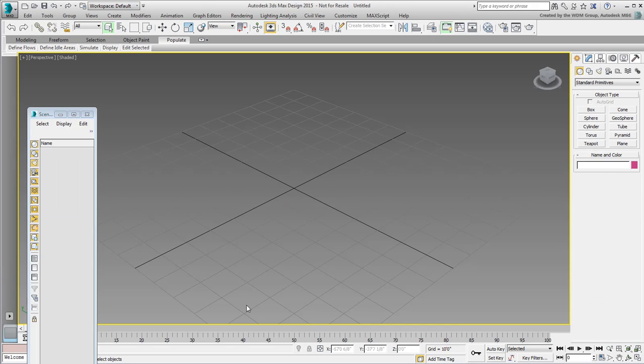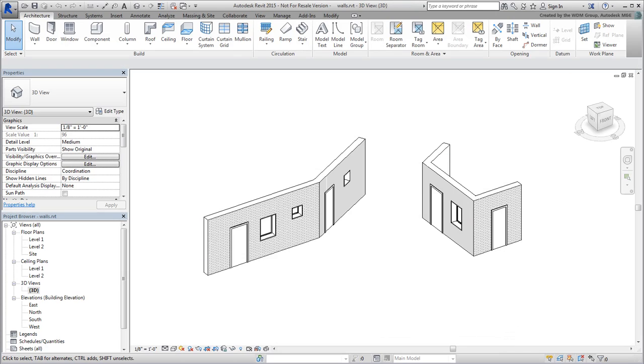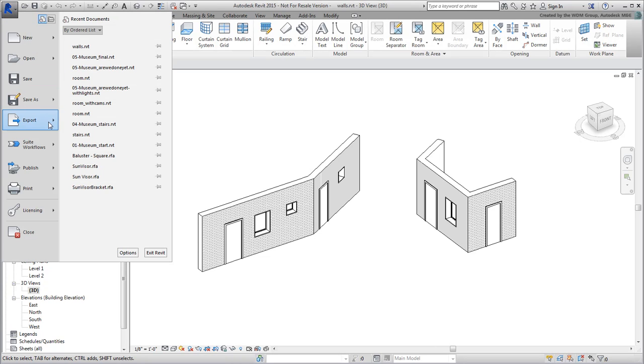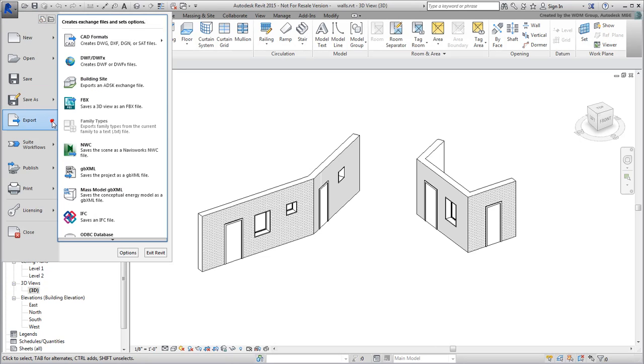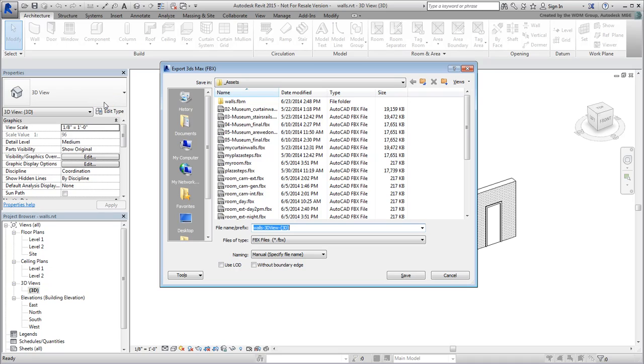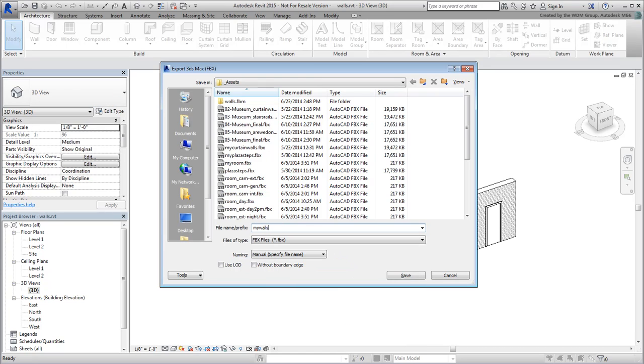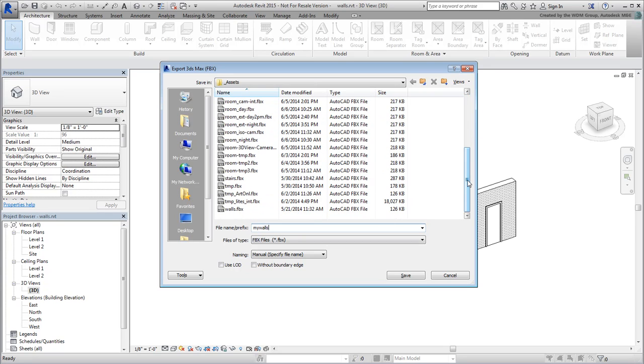Go back to Revit. To export a Revit model to the FBX file format, first ensure you are in a 3D view. You can then use the Export FBX feature to give your file a name. Name it MyWalls.FBX. If you don't have Revit, a similar file named Walls.FBX is already provided.